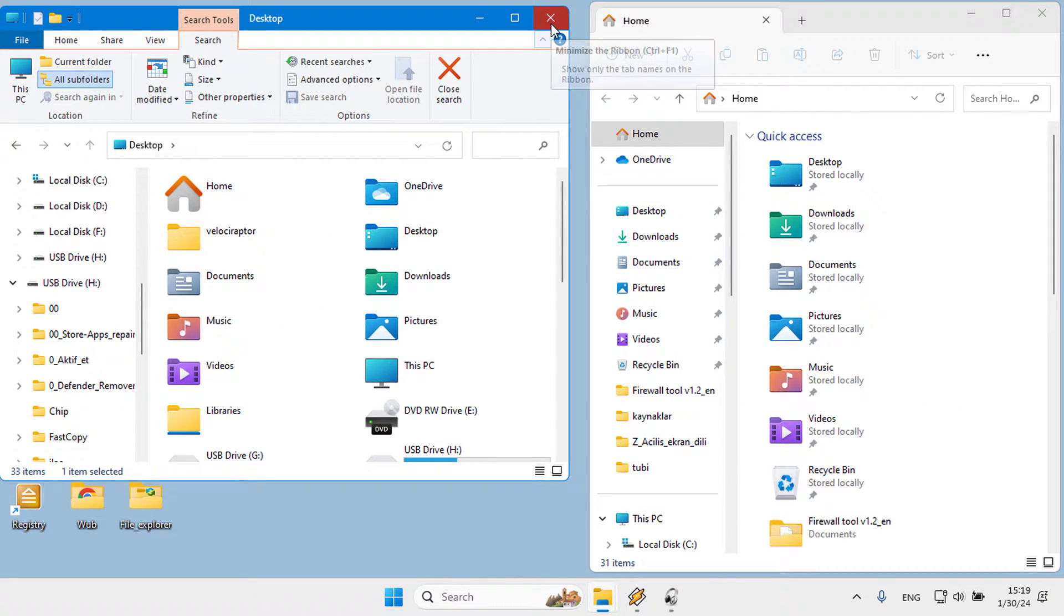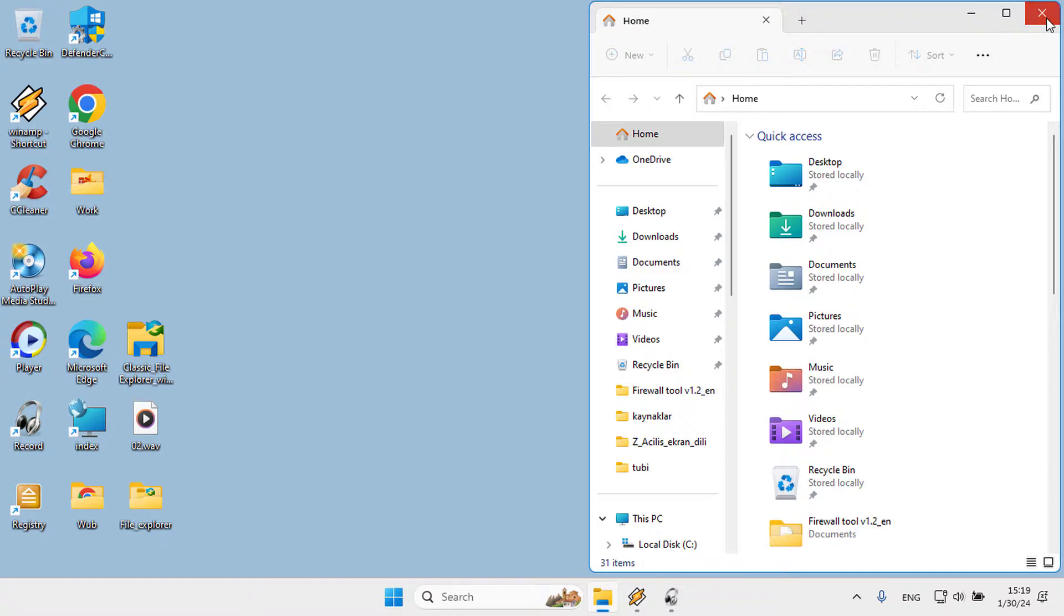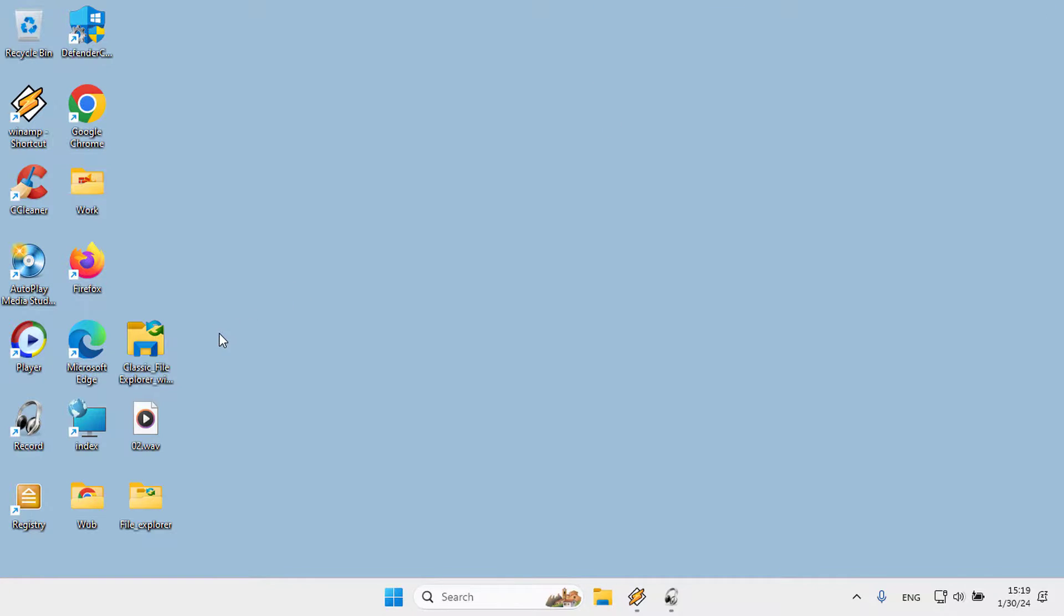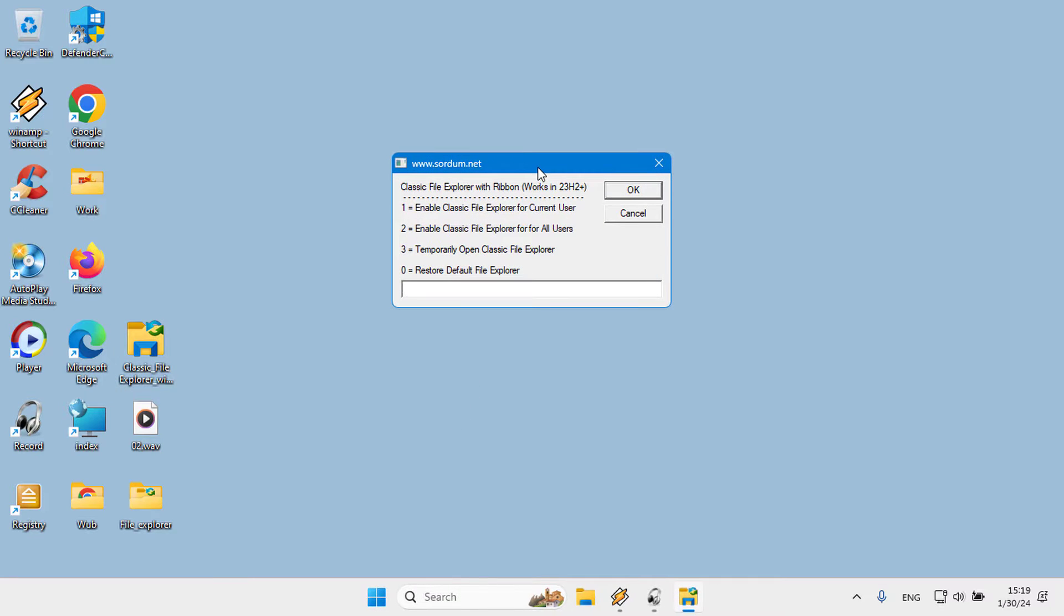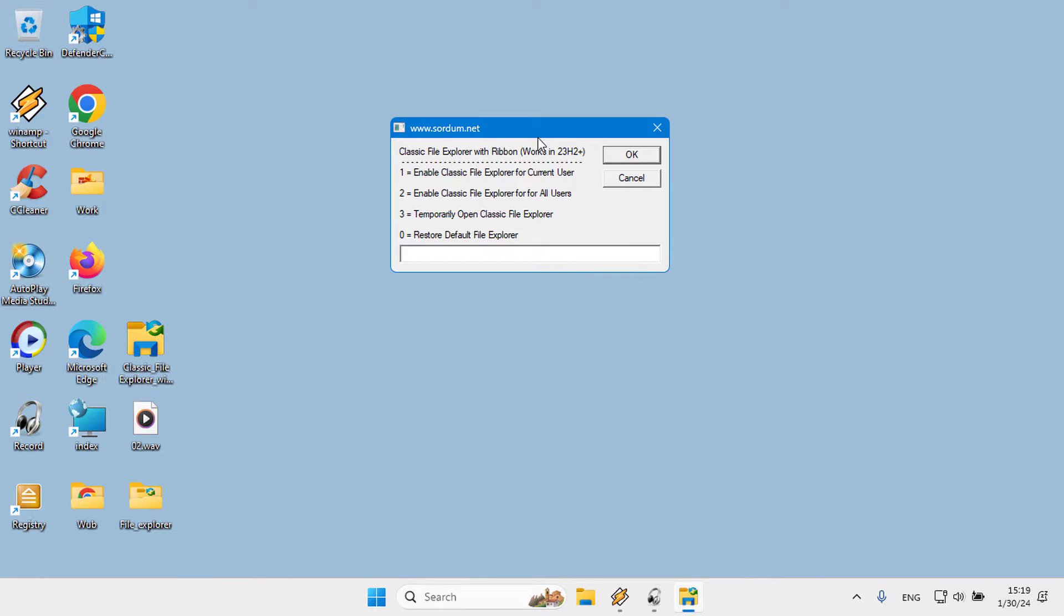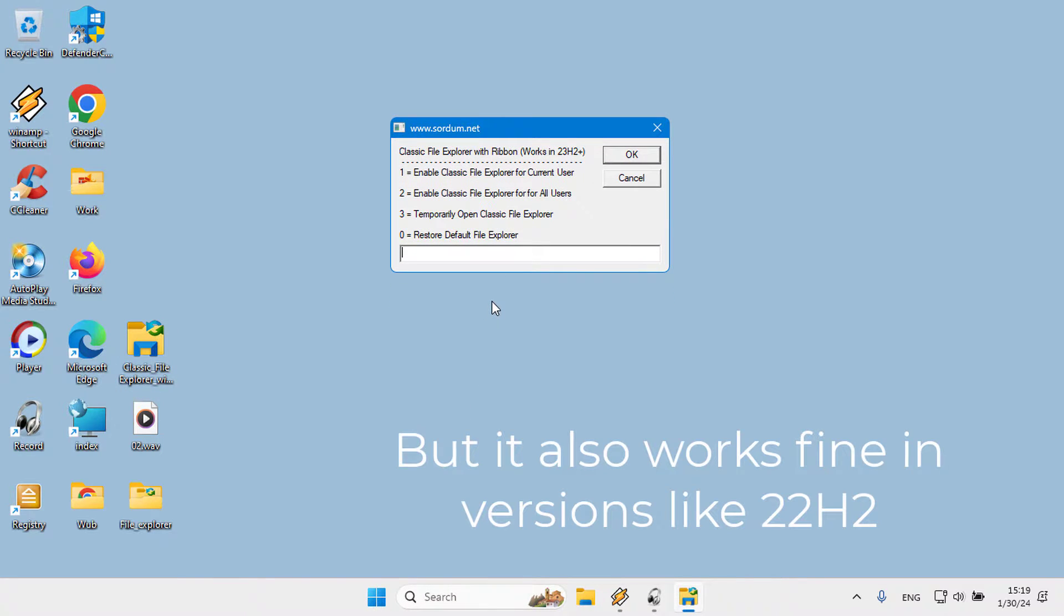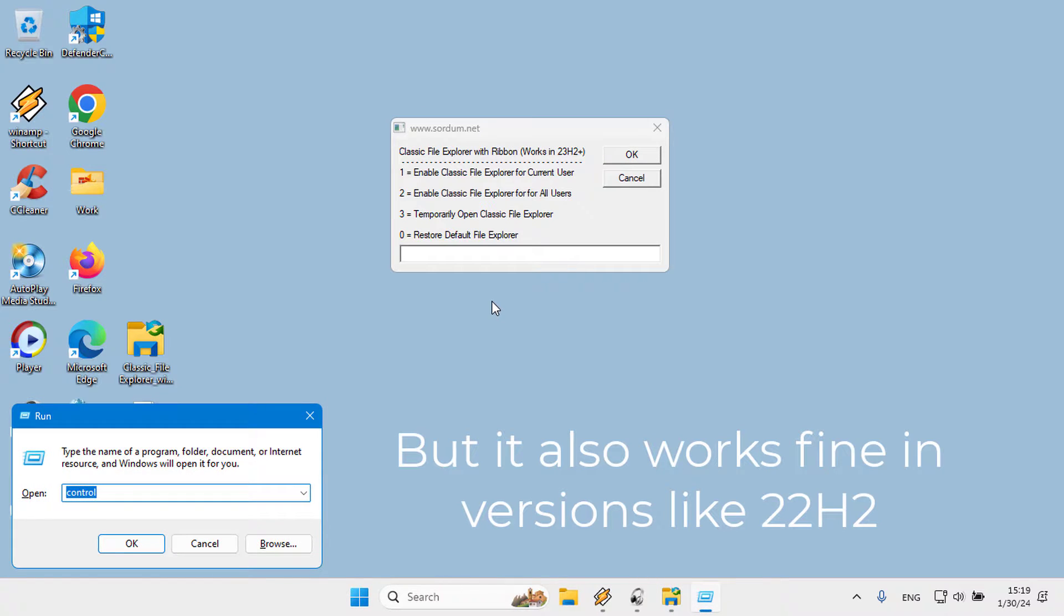Download File Explorer New dot zip and extract it. At the top of the software there is a statement that it will work on 23H2 and higher versions, but it also works fine in versions like 22H2.